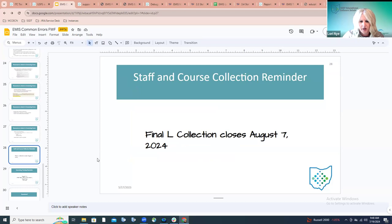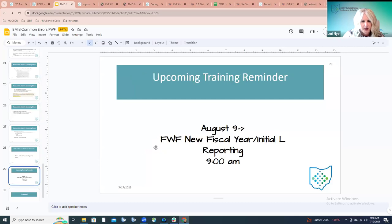A reminder: the final L collection closes August 7th, so districts will have to have their submission for the final L collection submitted on or before August 7th. We'll have another training session on August 9th to discuss the new fiscal year and getting ready for that initial L collection — getting districts started on the right foot as the new fiscal year begins.